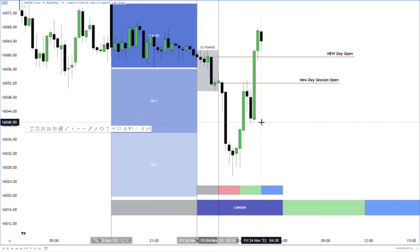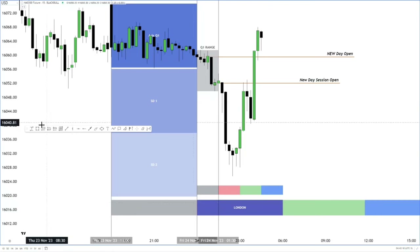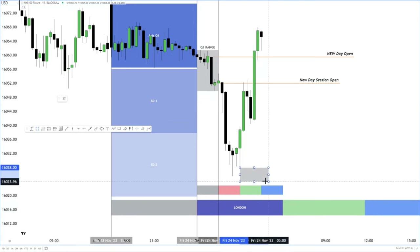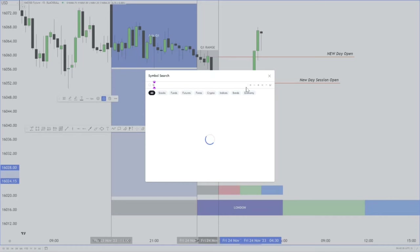Right now we are below both projections — below the new day open and below the new day session open. All our executions need to be within the distribution range, which is Q3.